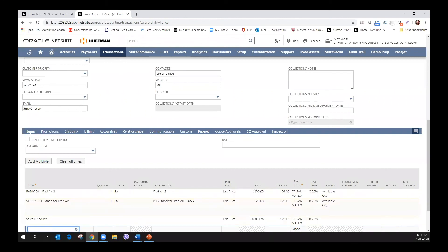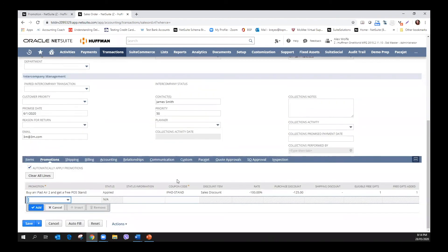When I add the line item, the free item is automatically added along with its amount as a discount. If you check the promotion sub-tab, this box will be checked and we can see more information about the applied promotion.